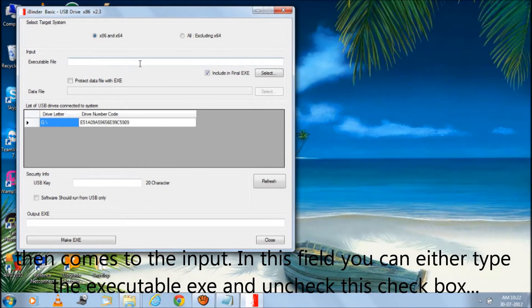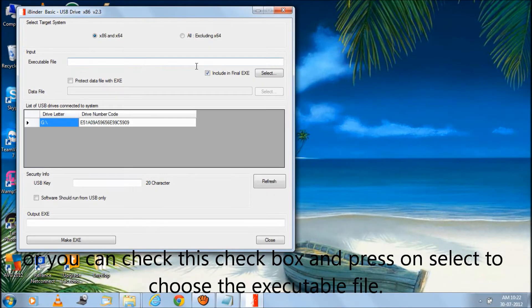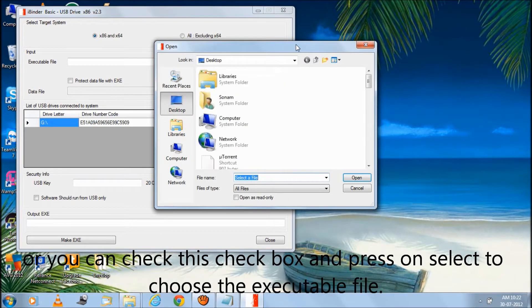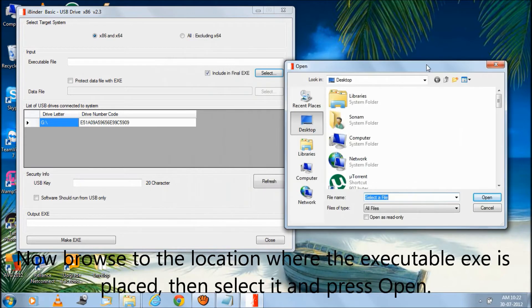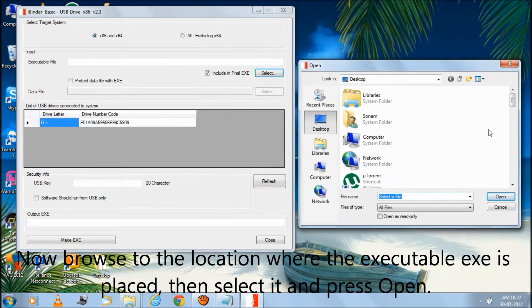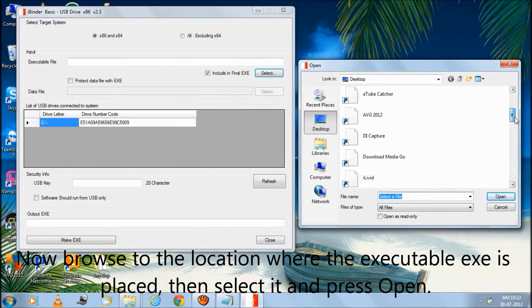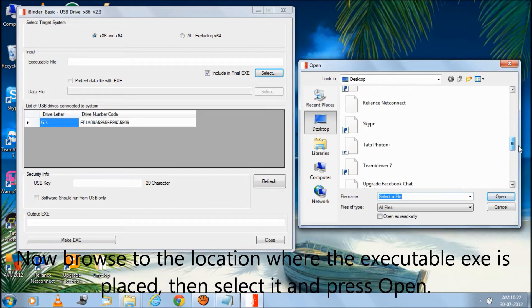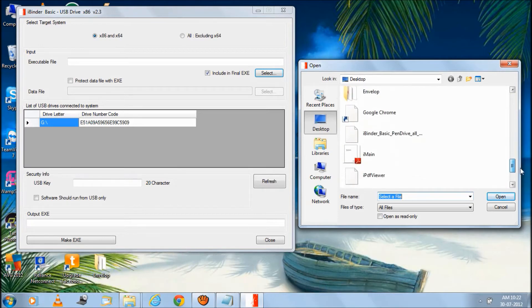Then comes to the input. In this field you can either type the executable EXE and uncheck this checkbox, or you can check this checkbox and press on select to choose the executable file. Now browse to the location where the executable EXE is placed, then select it and press open.